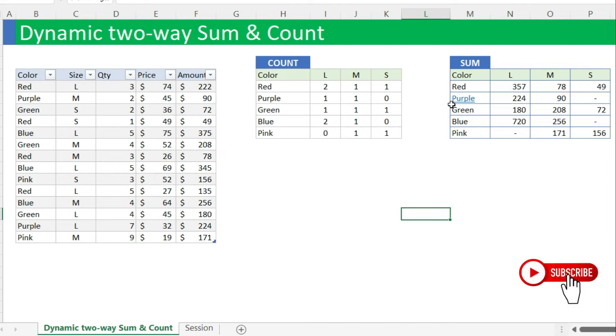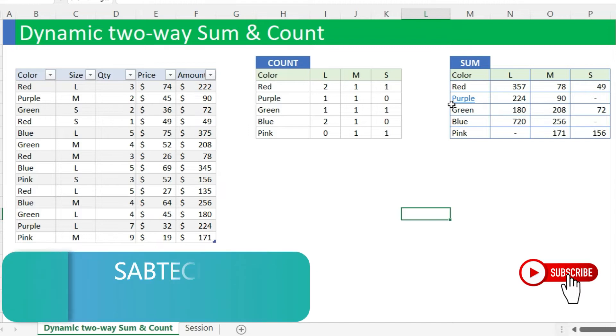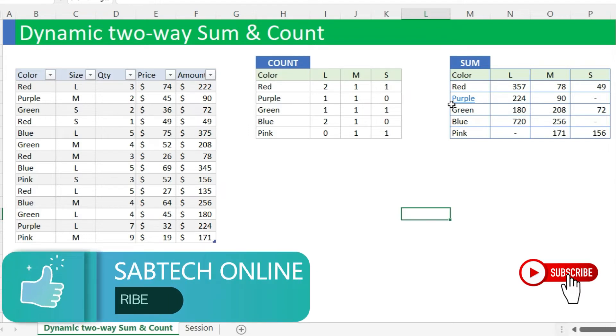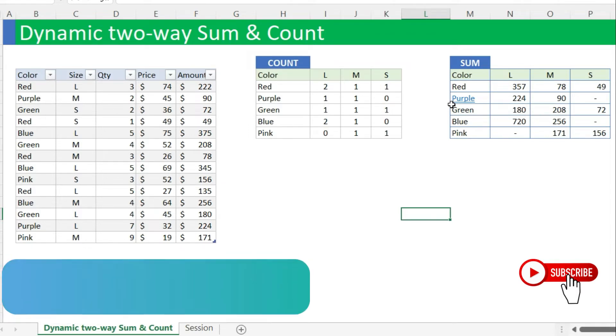Hello, welcome back to Subtech Online. It's me again, Sabit Christopher. Today we are going to look at how to sum and count two-way dynamically.